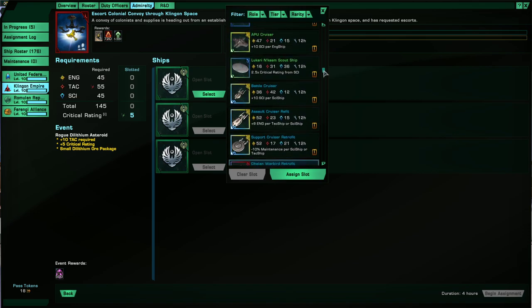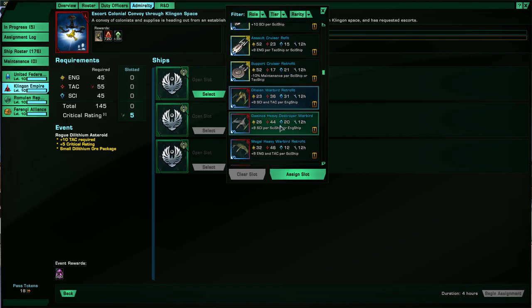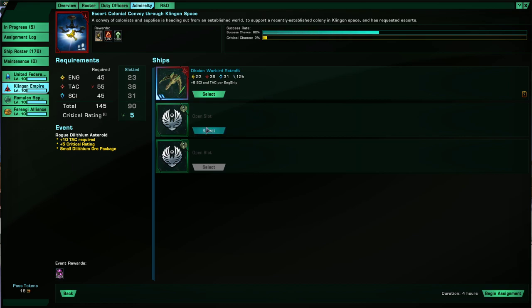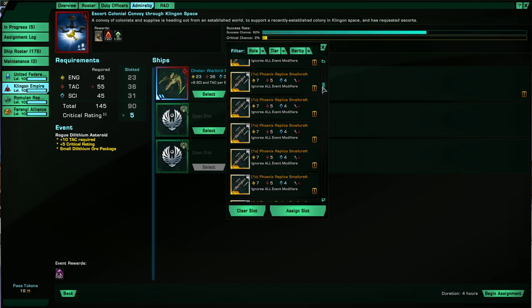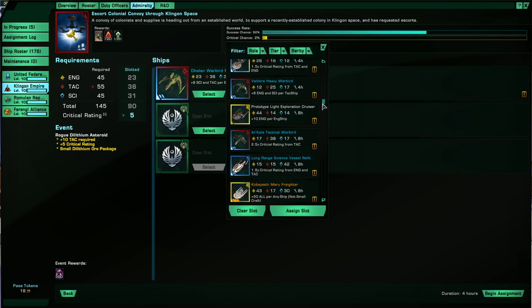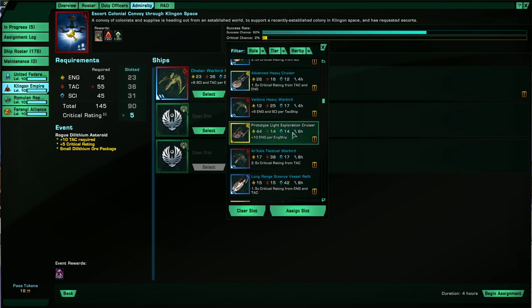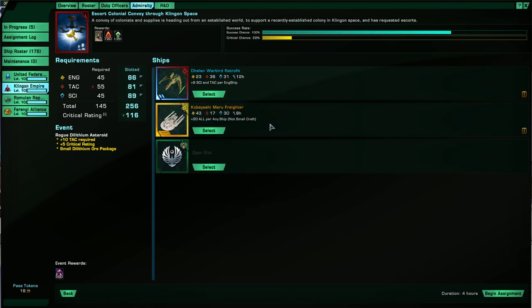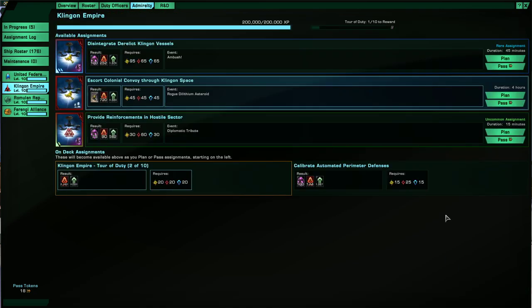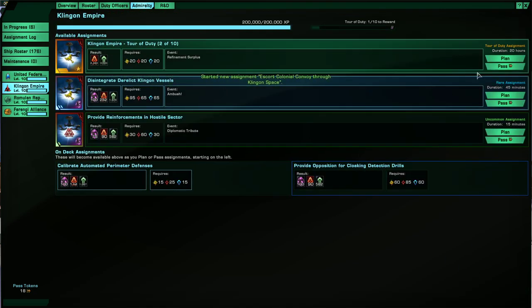Okay, the tier five ships are giving stats that are a bit too high. So let's go to the lower tier ships. I need some engineering, so let's put the Kobayashi Maru in. Perfect. A little bit overkill, but that's okay. Let's get some critical chance in there.